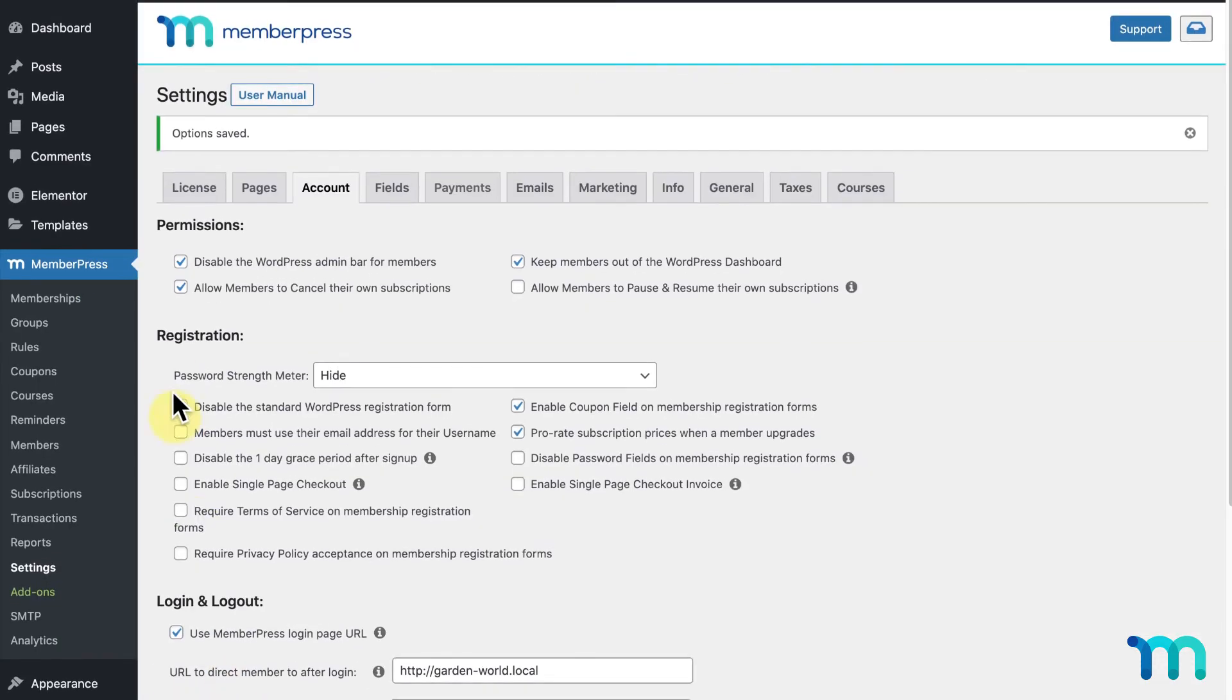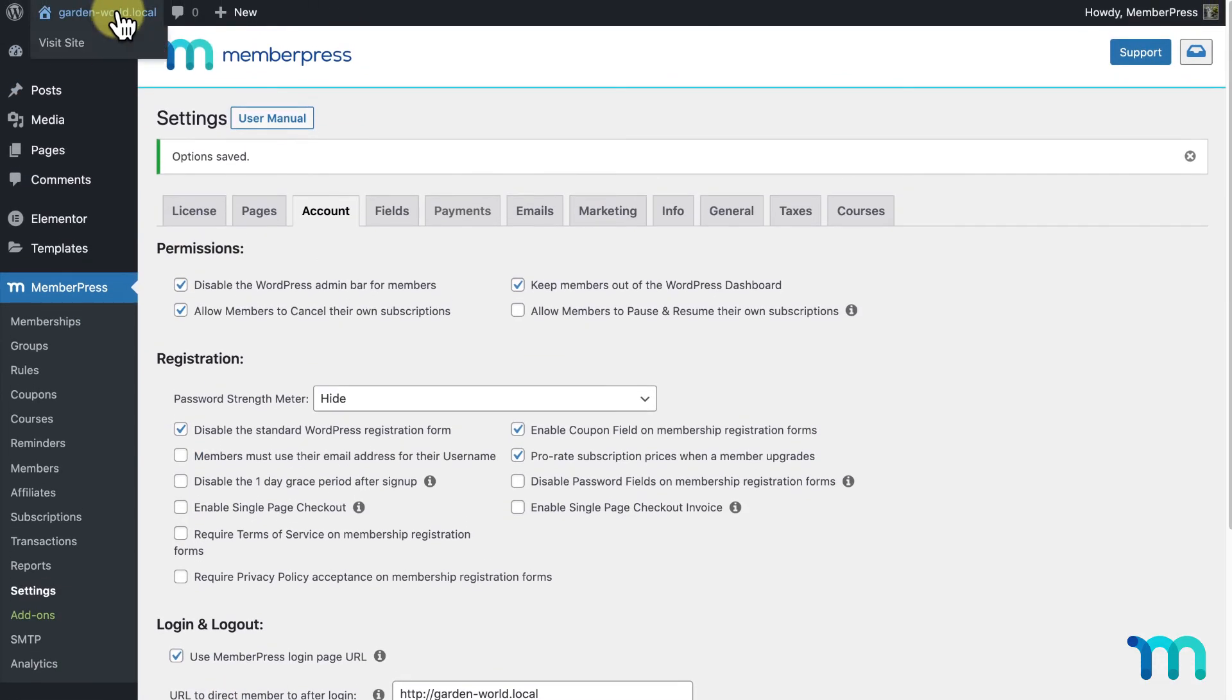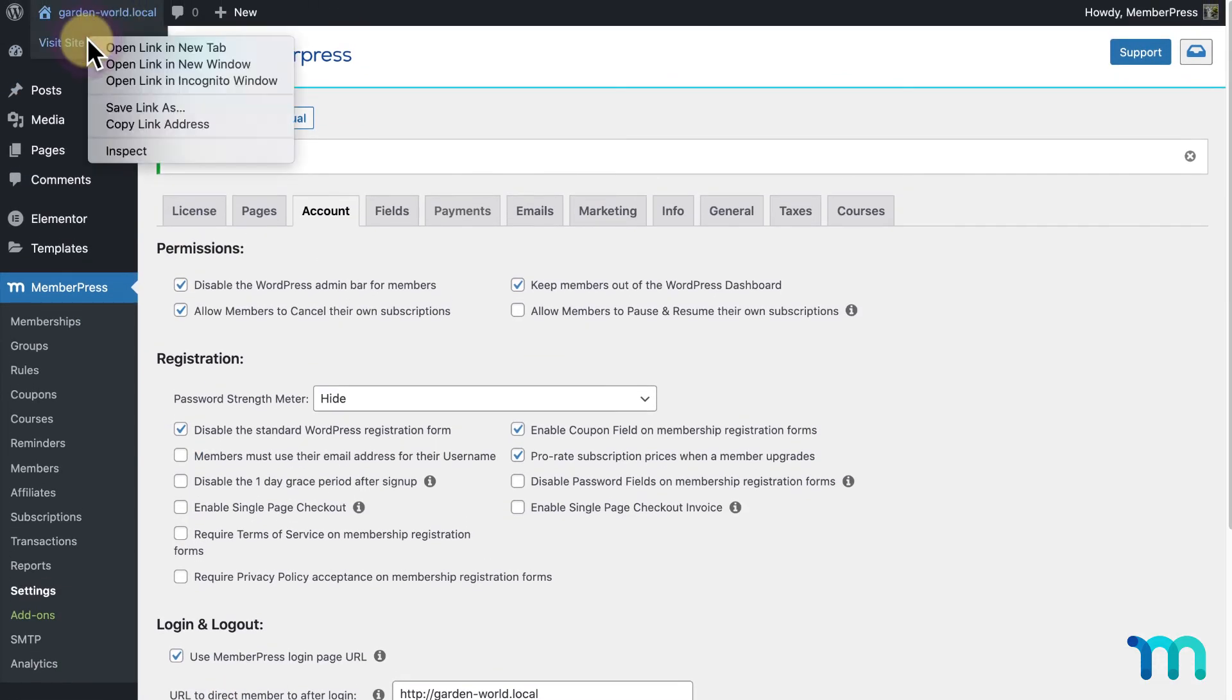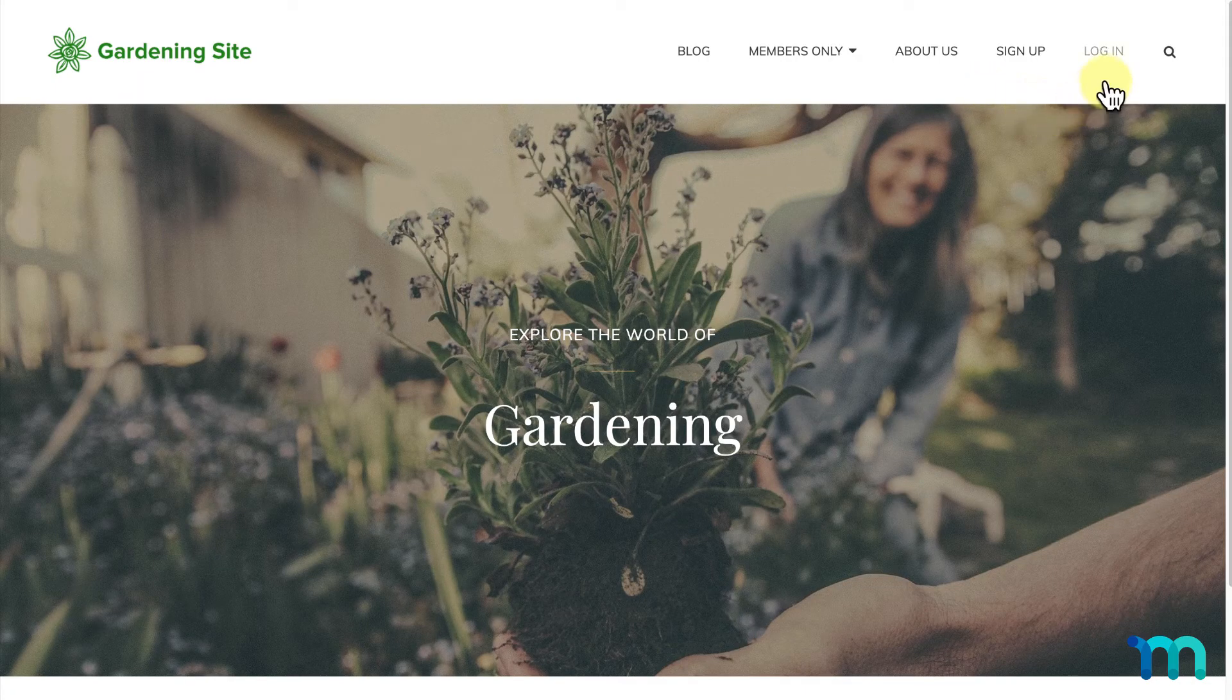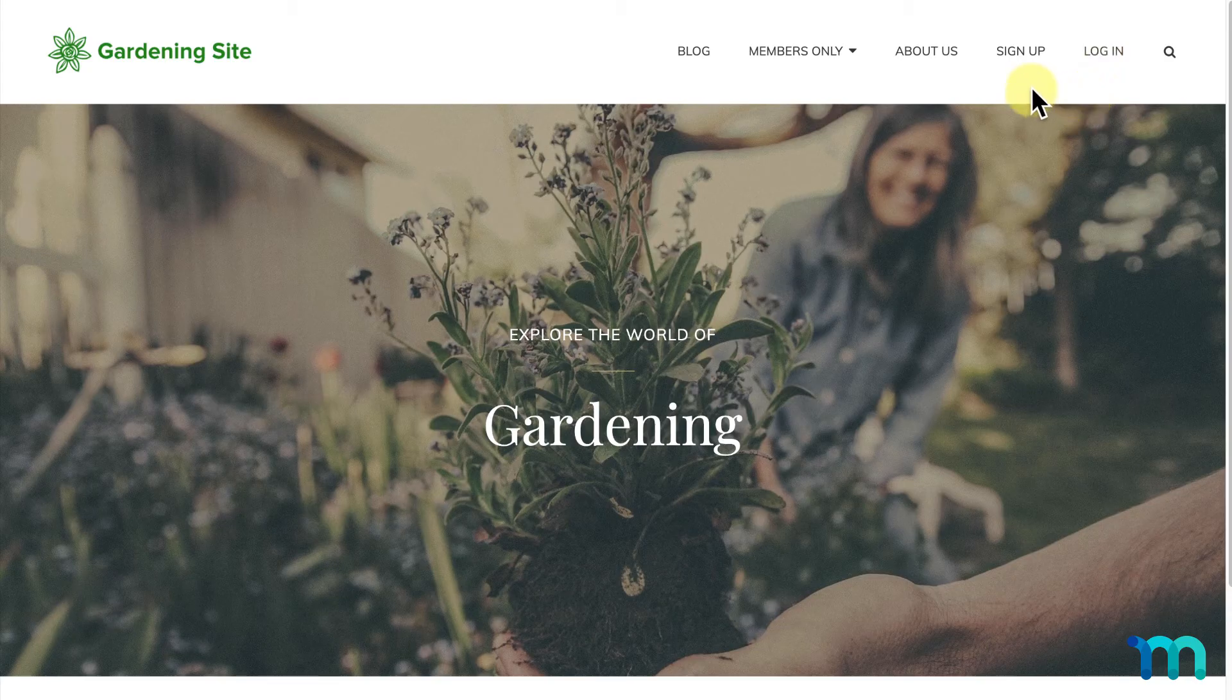Now, if I open my site in a new incognito window or a browser where I'm not logged in as my site's admin, I could see the Sign Up and Login link added to my menu.